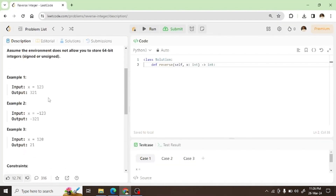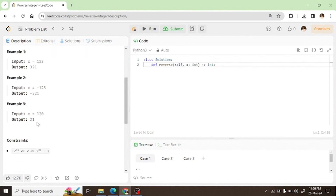Here we have examples. 123 reversed is 321, and minus 123 reversed is minus 321. This shows what we need to implement. We also have the case of 0 to 1 and 2 to 1.